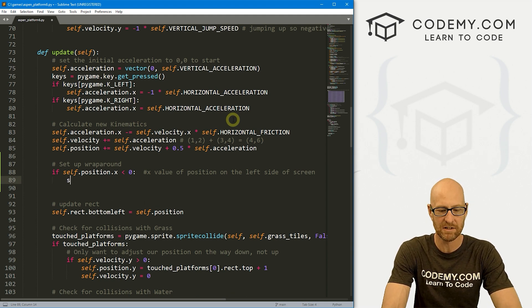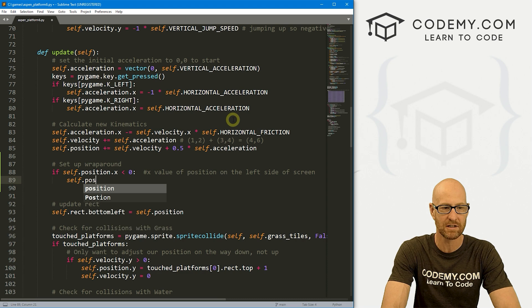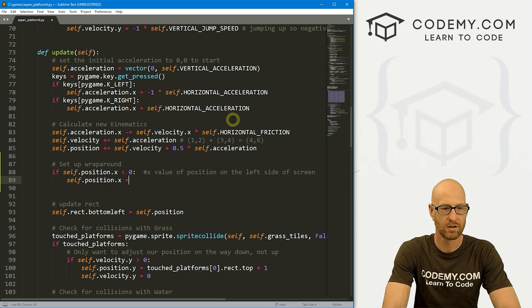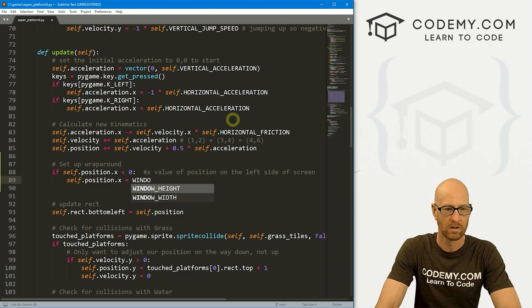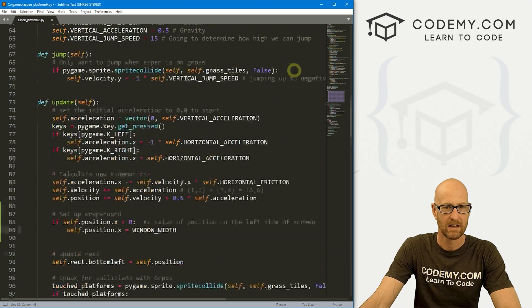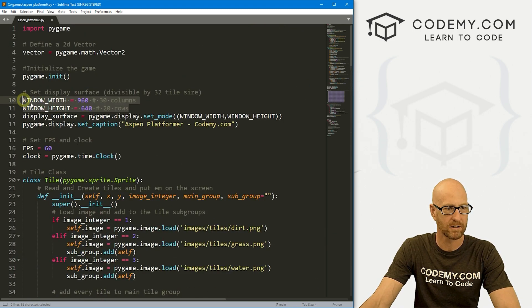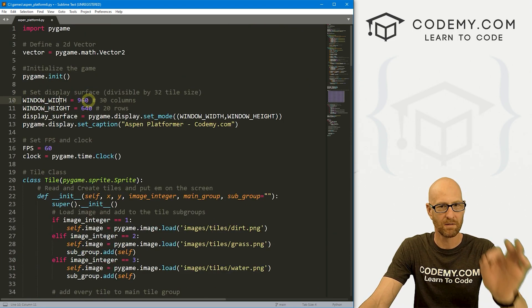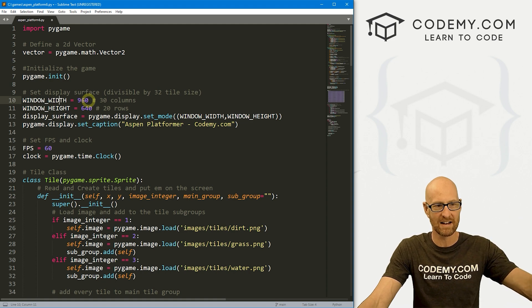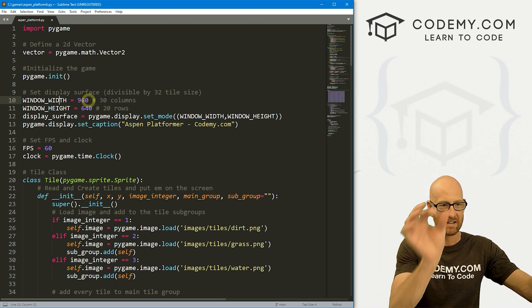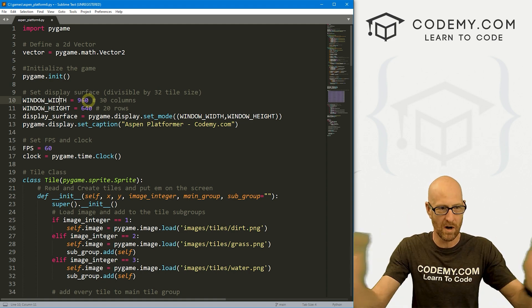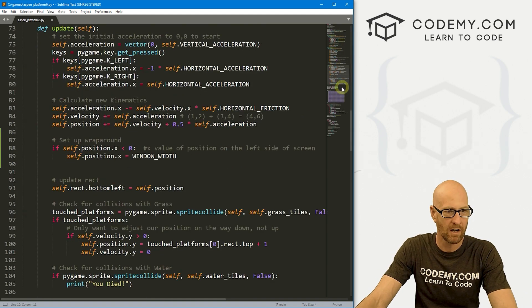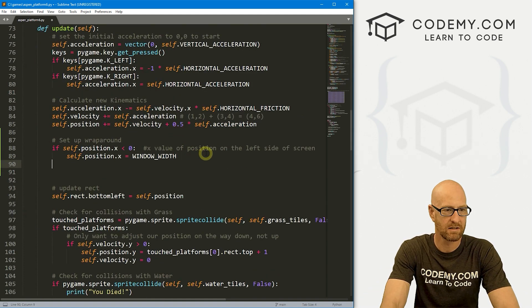If self.position.X is less than zero, what do we want to do? Well, we want to reset the position. So let's set our self.position.X to whatever our window width happens to be. And remember we defined window width way up here, so ours is 960. So if it's less than zero, she's gone off this side, we want to put her at 960, which is the other side, right? The width of the thing. Make sense. All right, so let's come down here and that is good.